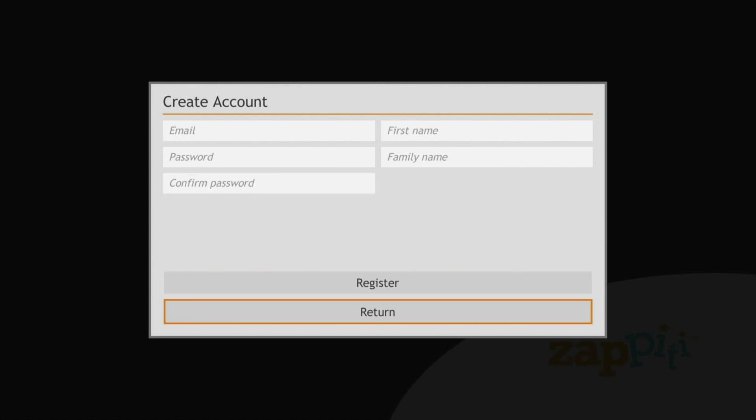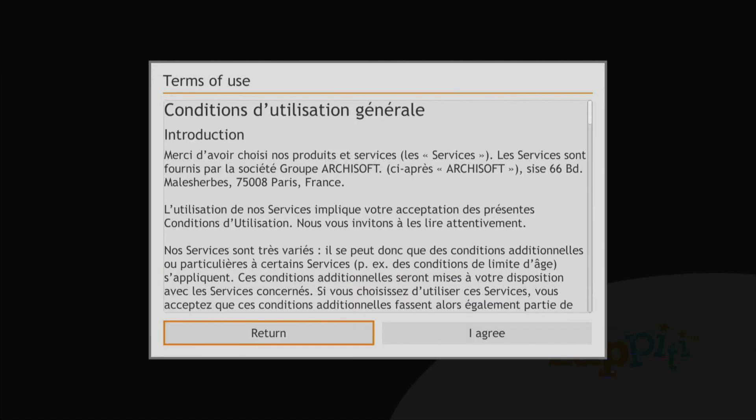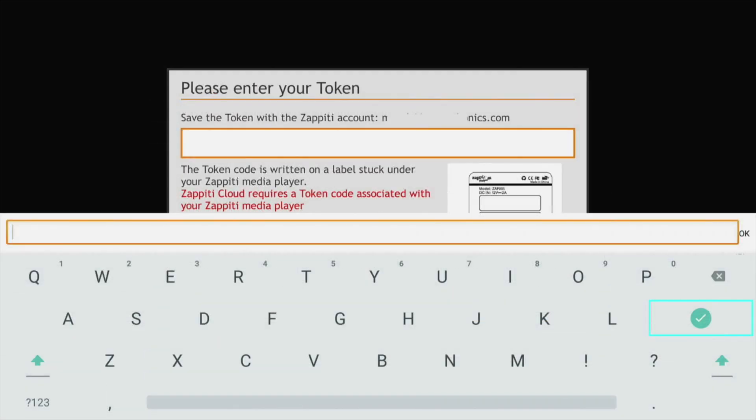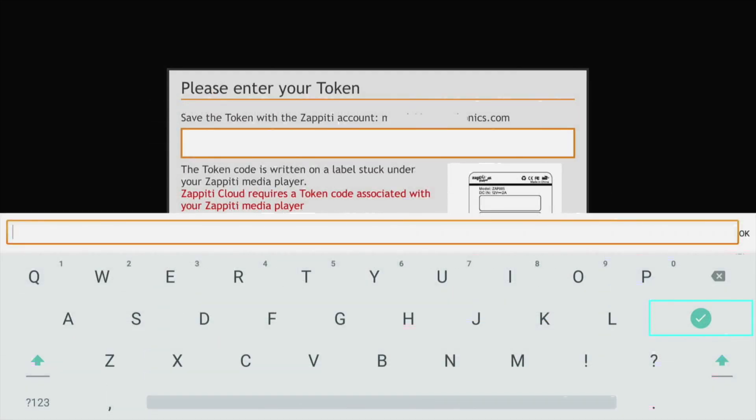You'll then be asked to agree to terms of use and then the final step. Enter your token number you saved when you unboxed your player.